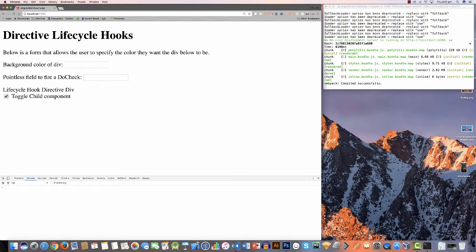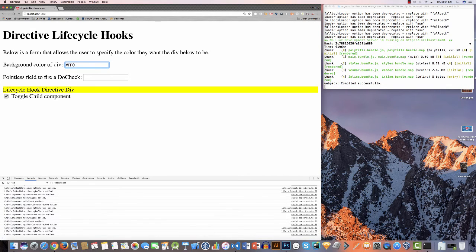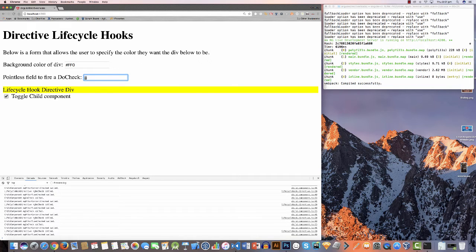I've created a form screen where I can change the background color of a div by typing in the color code. If I type in a full color like #ff0, the lifecycle hooks directive div goes yellow — so this is bound to an input. The second input doesn't really do anything to the div; it just demonstrates that when I change something in it, it's going to run a doCheck on the directive.